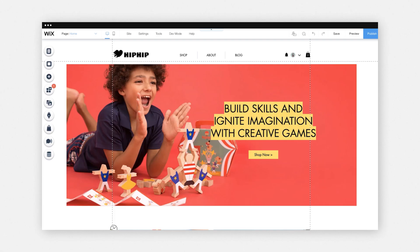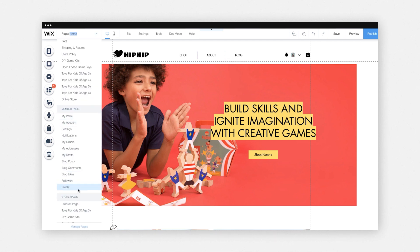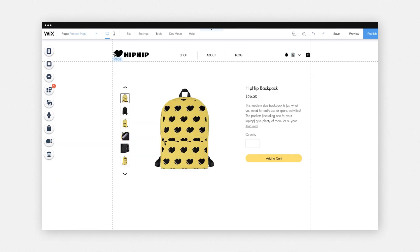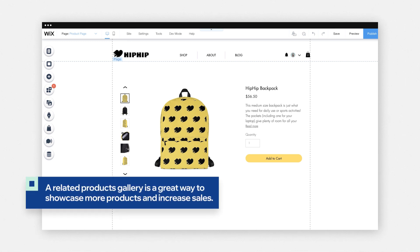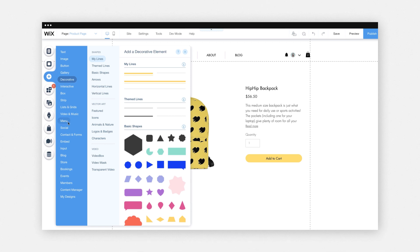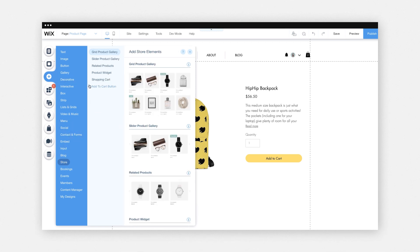Now let's go to the editor. This is where you'll actually create and design the look of your product pages. Go click Page and then Product Page. One great way to enhance your product pages is to add a related products gallery. This is great for boosting sales and recommending other products related to the one you're selling. In order to do that, click Add, then Store, and then Related Products.